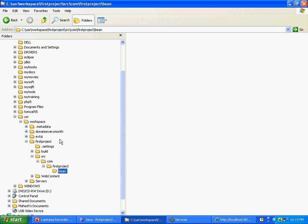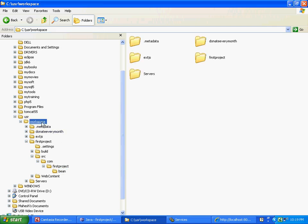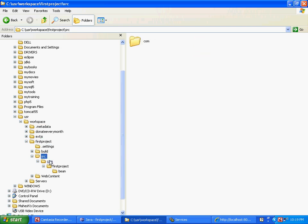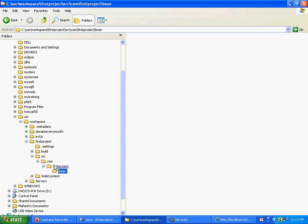If you see the directory structure that is in display here, we have user workspace, which is pretty much where all our projects go. First project is our project name. We have src and then we have com.firstproject.bean. So basically these are all directories that have been created under src. That's the way packages work.